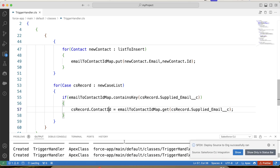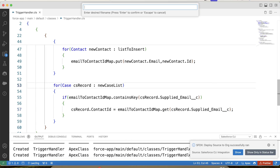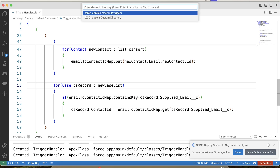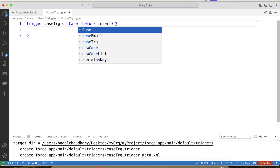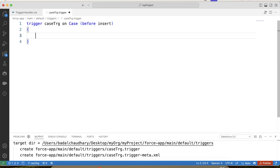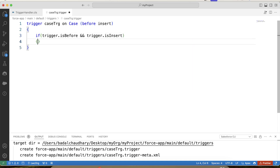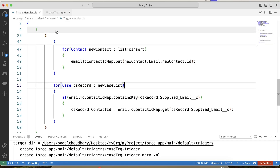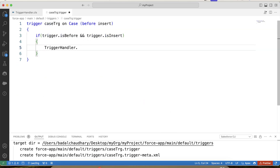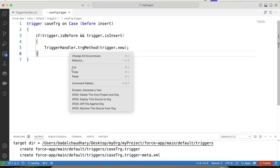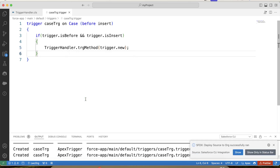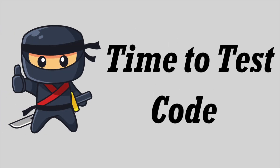We save and deploy it — it is successfully deployed, so we have our handler class ready. Now let's create our trigger. The trigger will be on Case with a before insert event. We use before insert because we need to update the same object that triggers the code. We apply a check to ensure the handler code executes only for the before insert event, then call the handler class method and pass Trigger.new as the parameter. We save and deploy it — it is successfully deployed and our code is ready.